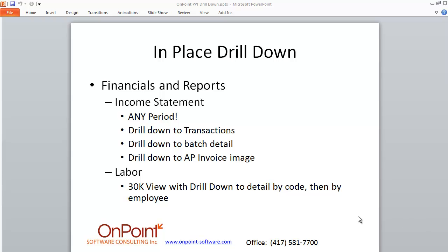Hi, this is Mike with OnPoint Software. Thanks for checking us out. We're going to look at a short video on in-place drill-down financial statements. We're going to have a second video, to keep things short, that will show the same type of thing with a labor report.